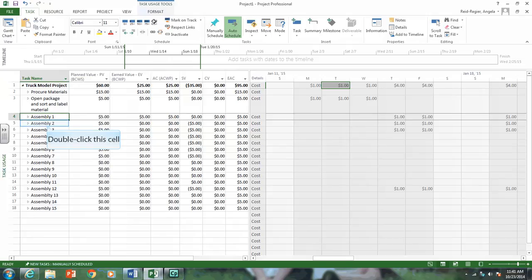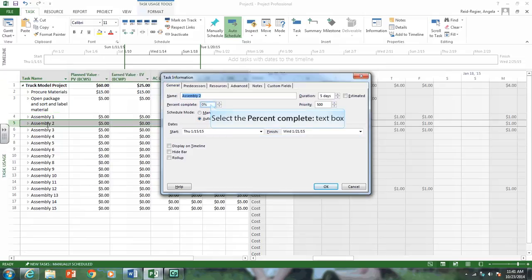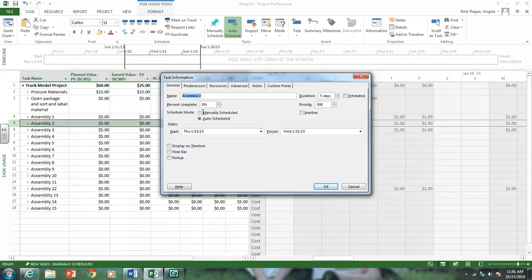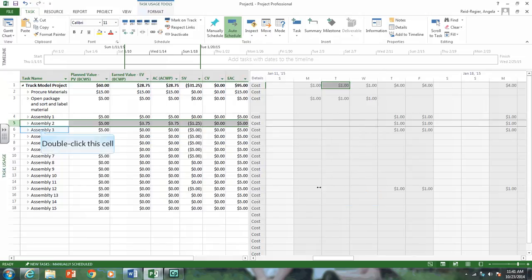As you can see, I'm clicking these values up here. There's other ways you can do it. Let's click on Assembly 2. And as you can see, there's percent complete here. Let's say it's 75%. We can just type it in there. There's different ways to status it.